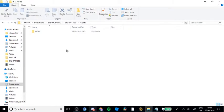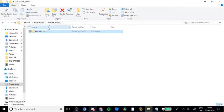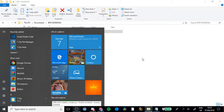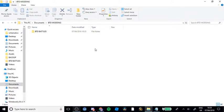Yo guys, what's up? Today I'm going to be showing you how to mod BTD Battles. It's pretty simple. All you will need is 7-Zip and Visual Studio Code. Both the links will be down in the description.